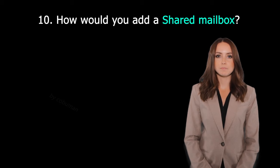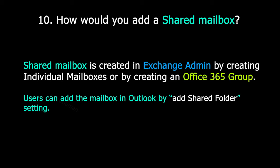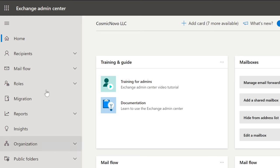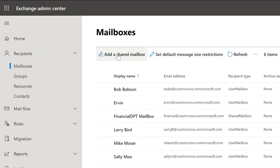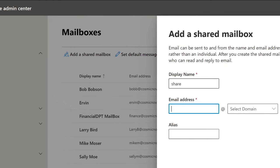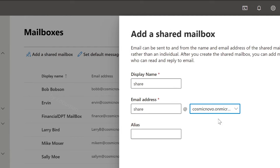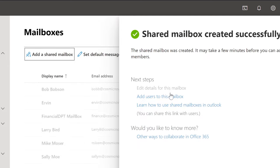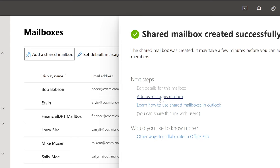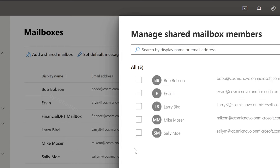How would you add a shared mailbox? A shared mailbox is created in Exchange Admin by creating individual mailboxes or by creating an Office 365 Group. Users can add the mailbox in Outlook using the Add Shared Folder setting. Shared mailboxes are created inside Exchange Admin Center — once you are there, select Recipients, Mailboxes, and then add a shared mailbox. Once you create it, you can add members — these are all people who are allowed to use and access this mailbox. You can add users by selecting them or searching for them.